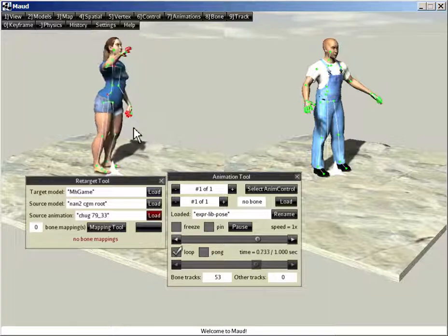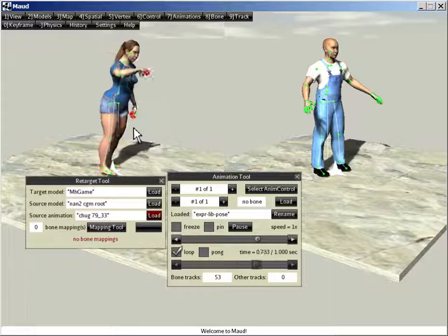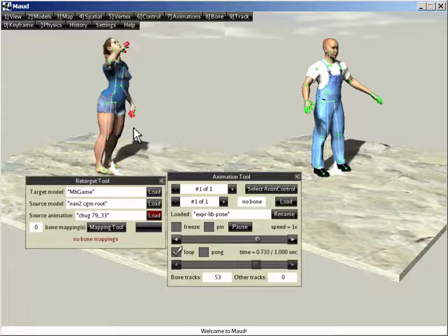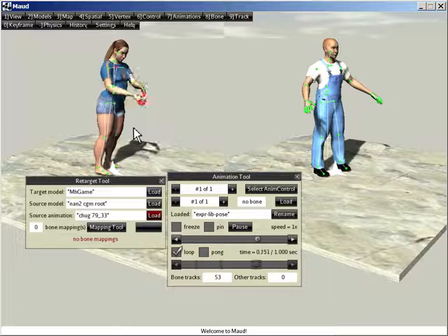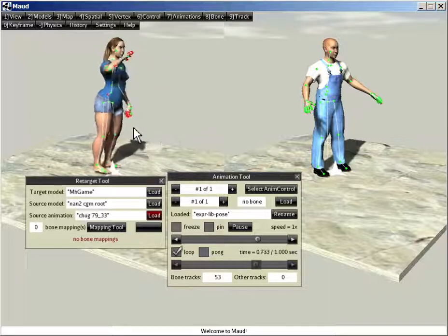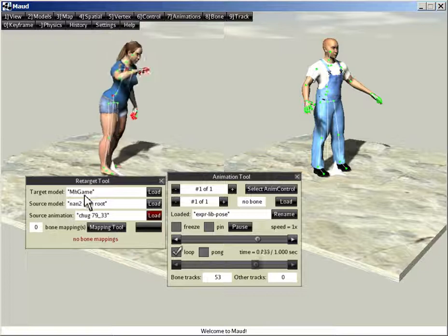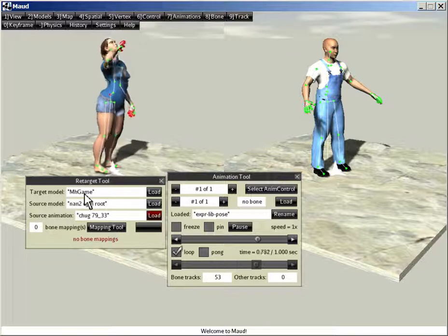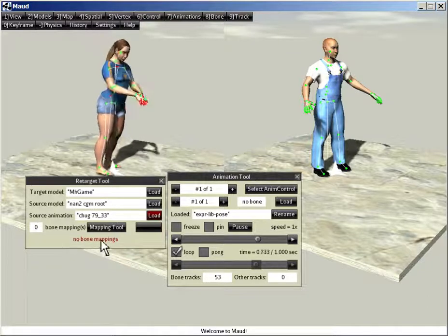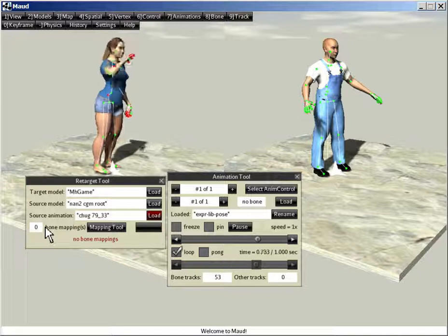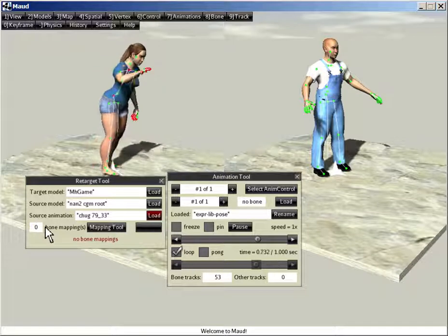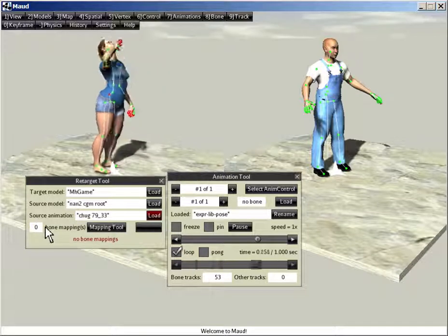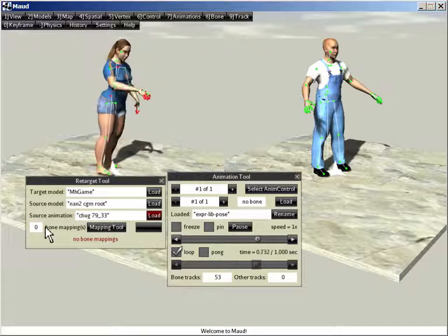The only thing that's missing is we need instructions for Maud on how to copy the tracks. Right now, there aren't any instructions. And these instructions are called bone mappings. No bone mappings. Zero bone mappings. And without any bone mappings, Maud isn't going to let you retarget the animation.